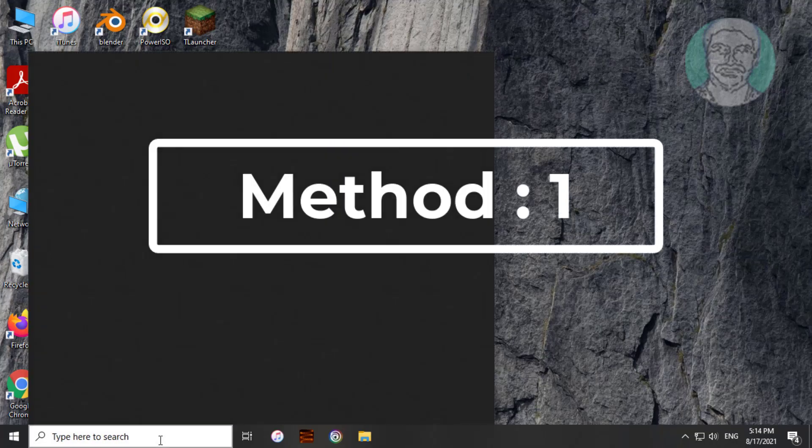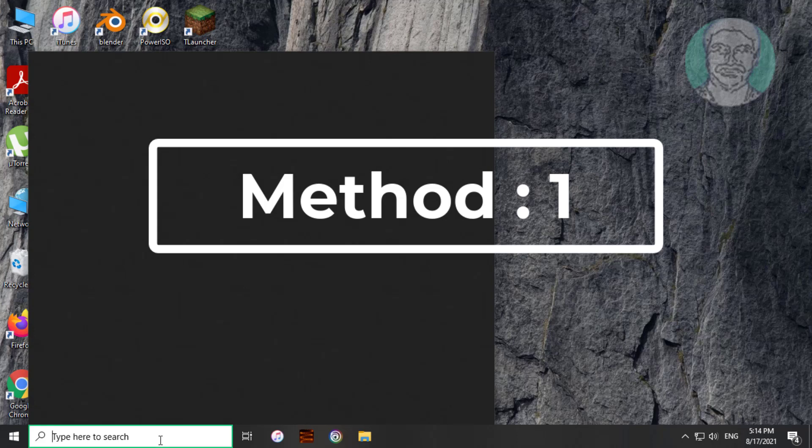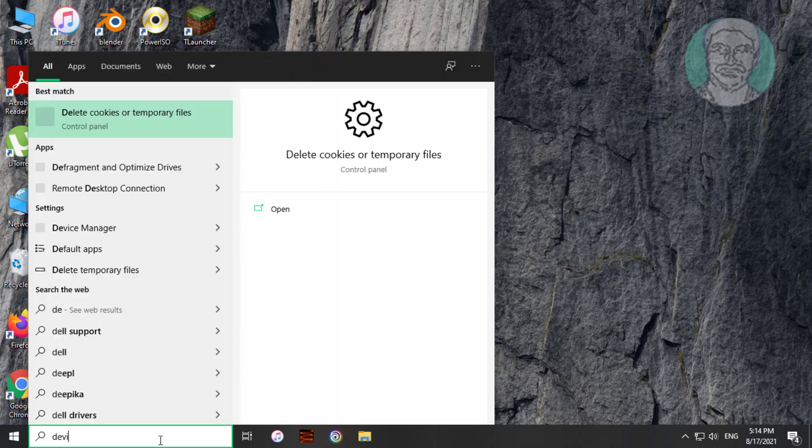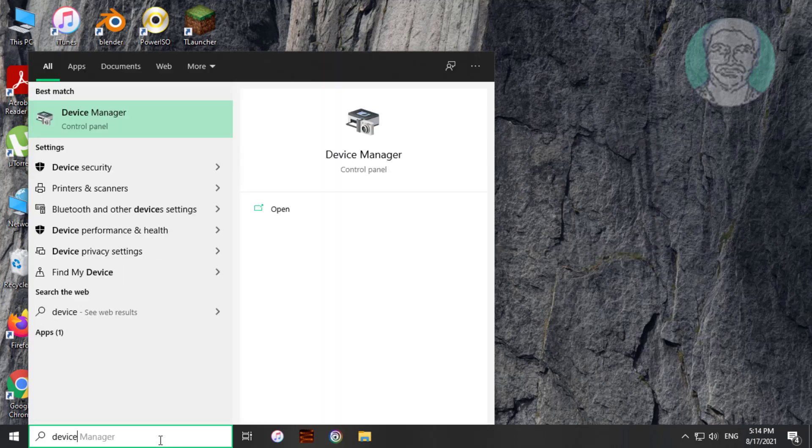First method is to type device manager in Windows search bar, click device manager.